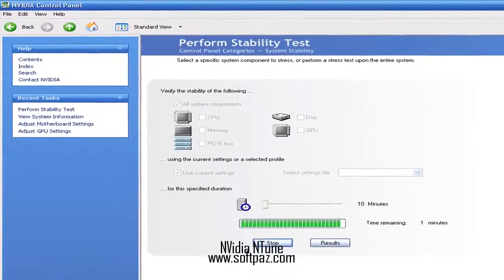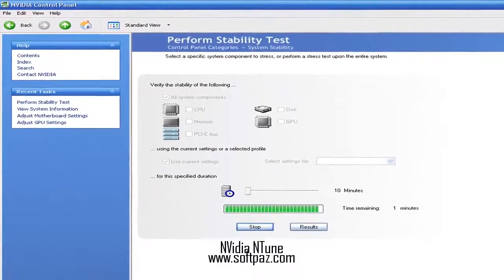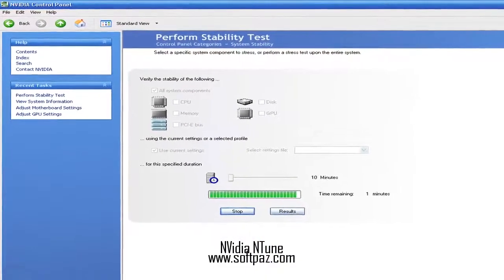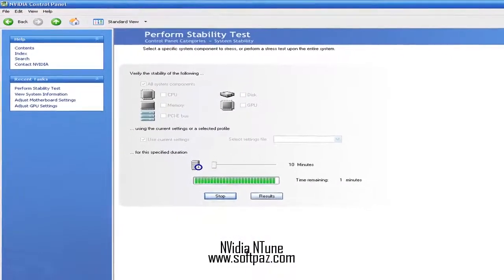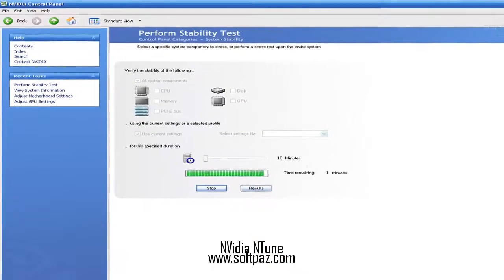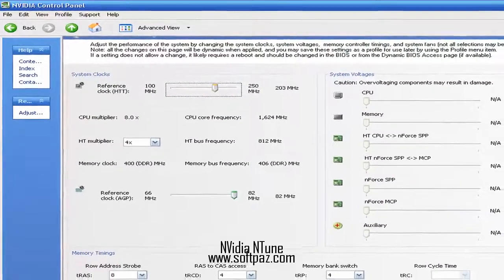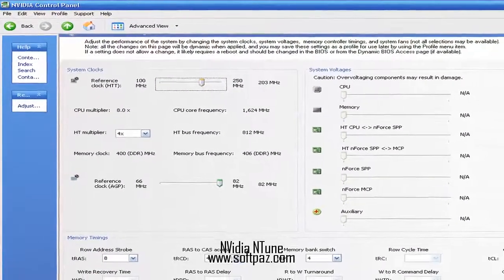Another way to get to this app's functions is to right-click the Desktop, select NVIDIA Control Panel from the Context Menu, then navigate to Performance.